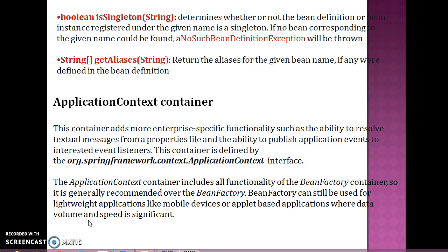Use ApplicationContext unless you have a good reason not to. If your application demands enterprise features like support for internationalization (i18n), publishing events, or implementing an MVC-style application, these advanced features are not supported by the BeanFactory. In that case, you will have to use the ApplicationContext container.